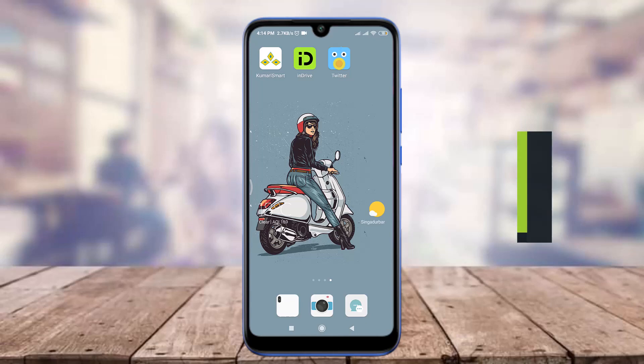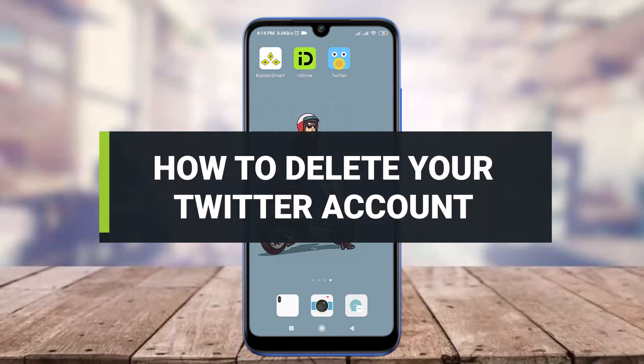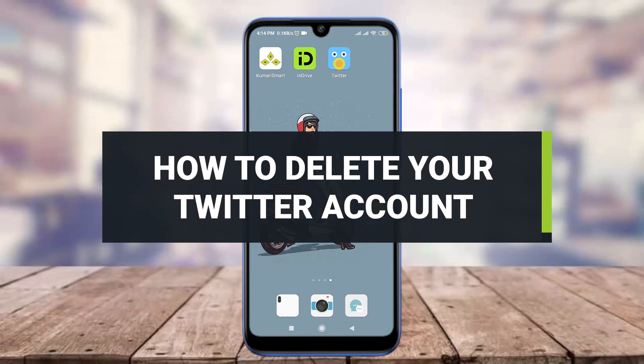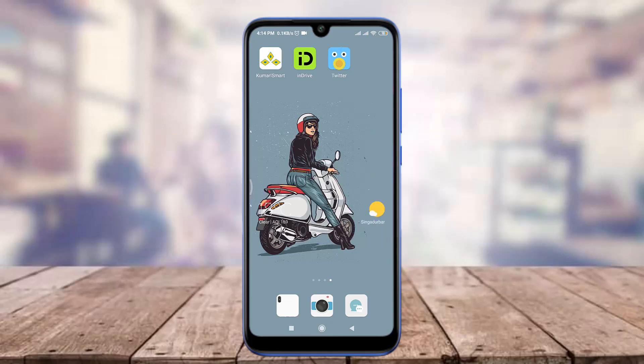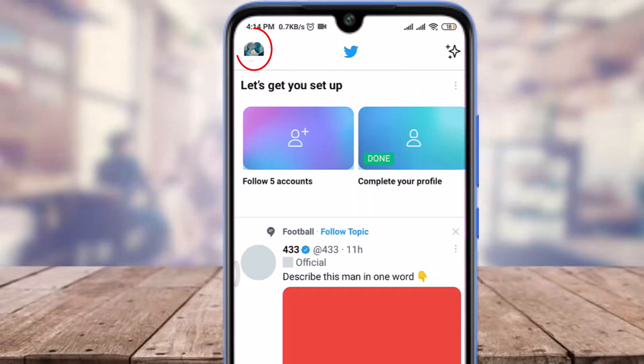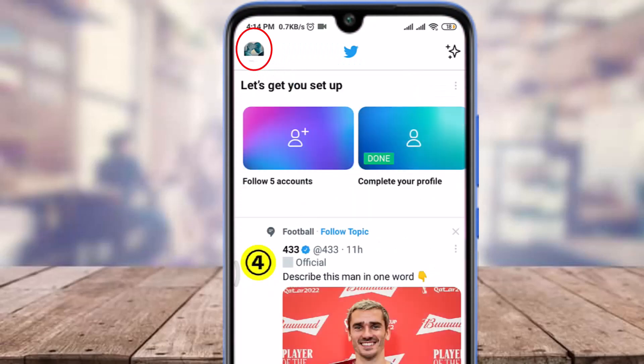Hey everyone, this is TutorialsPoint, and today we are going to learn how to delete or deactivate our Twitter account. For this, we need to have a Twitter app and be logged into it as well. Open up the app, and at the beginning tap on the profile icon on the top left corner.